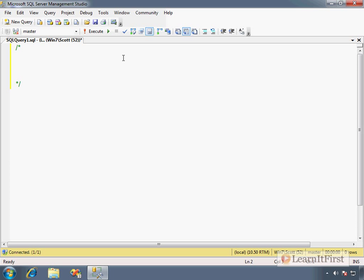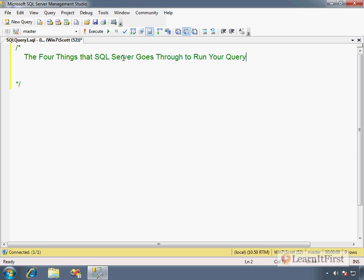The title of the video is the four steps that SQL Server goes through to run your query or code. There are four steps before you run your code. SQL Server steps through these four things before you get your results set or your error. This file will be attached with this video, so you don't have to write everything down.